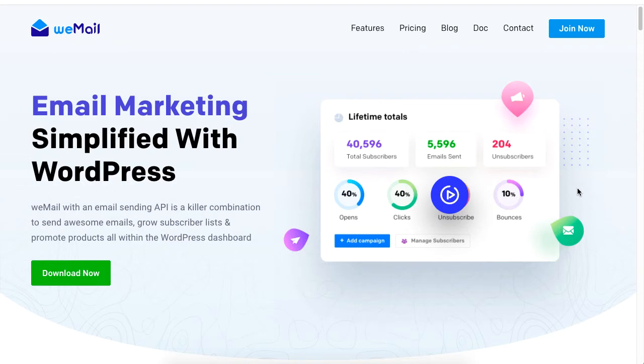Hi there! This tutorial will show you how to import subscriber lists from MailChimp to WeMail for your WordPress email marketing.